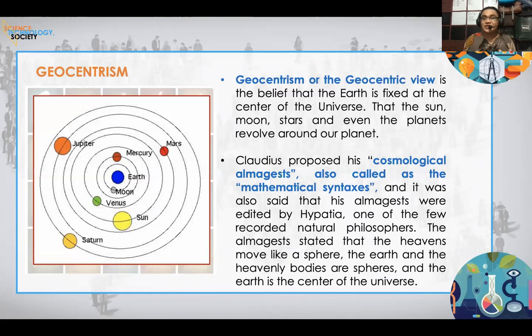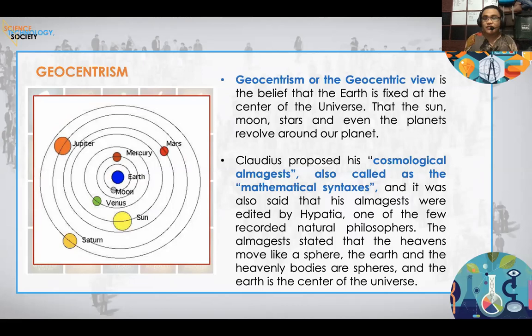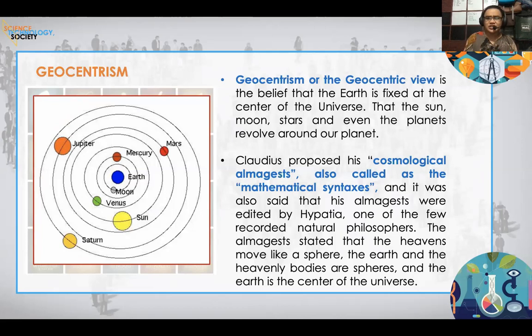Geocentrism is a concept where the Earth is believed to be the center of the universe. As seen in the figure, people during that time believed that the Earth was the center of the universe — that the sun, the planets, and other heavenly bodies revolve around the Earth. Claudius also created his cosmological Almagest, also called the Mathematical Syntaxis, which proved that the Earth is at the center of the universe. This was also edited and reviewed by Hypatia, a female philosopher and one of the very few recorded natural philosophers of that time.